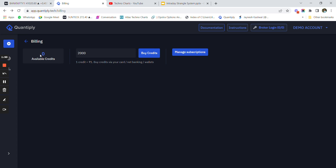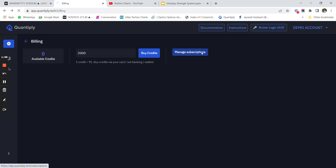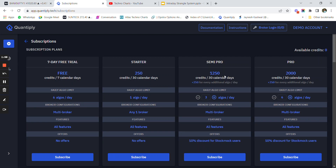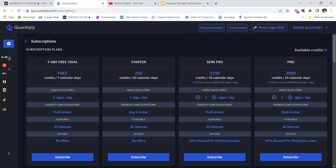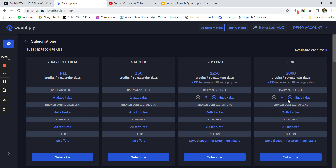Once I have added the credits you will see that around 2000 rupees worth of credits are added. Then after adding 2000 rupees I will go to Manage Subscription. Initially there is a starter pack, but we have to use around two to three algos. You can use an additional algo to design your own strategies, so we will click on three algos per day and click on Subscribe.